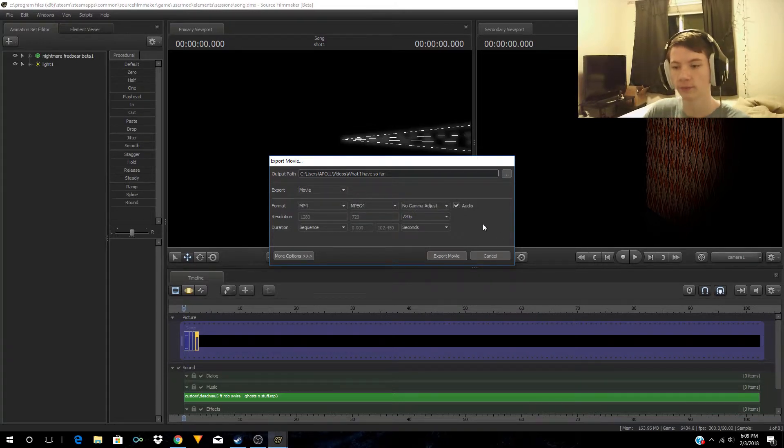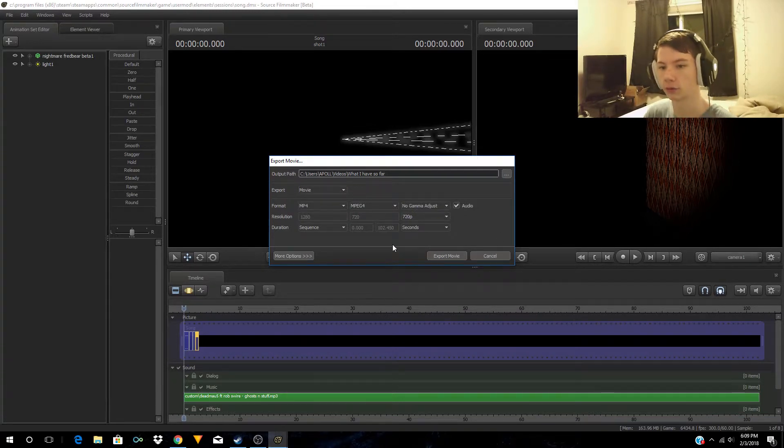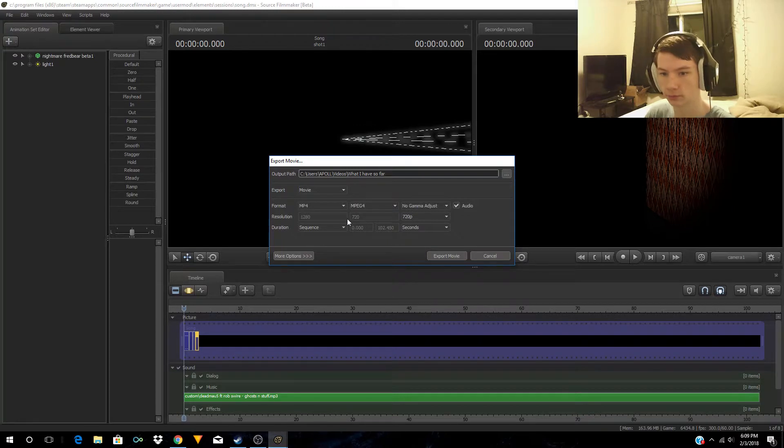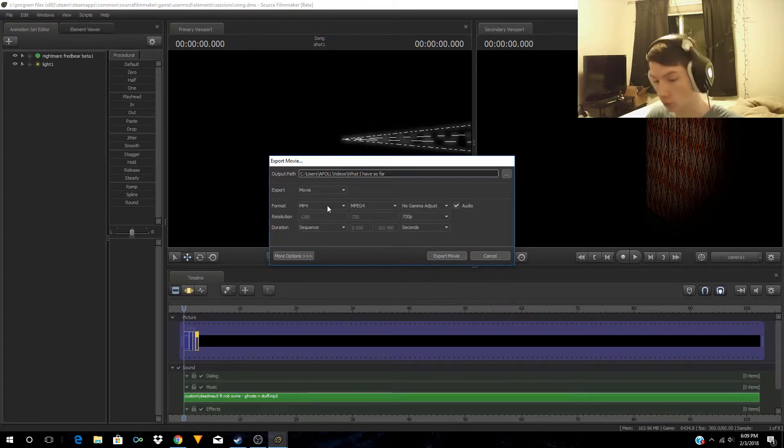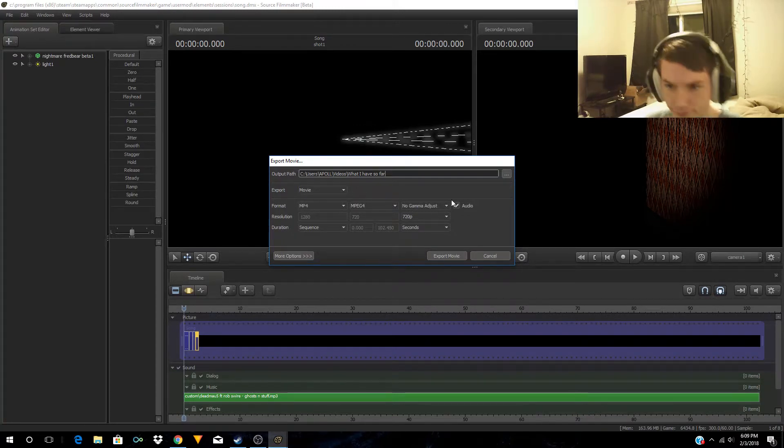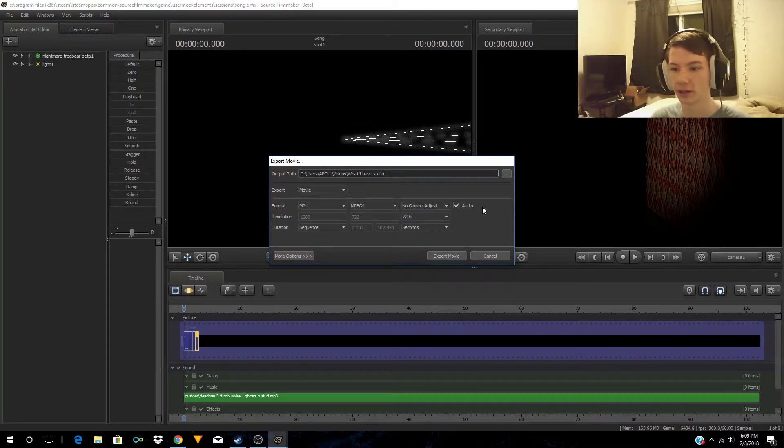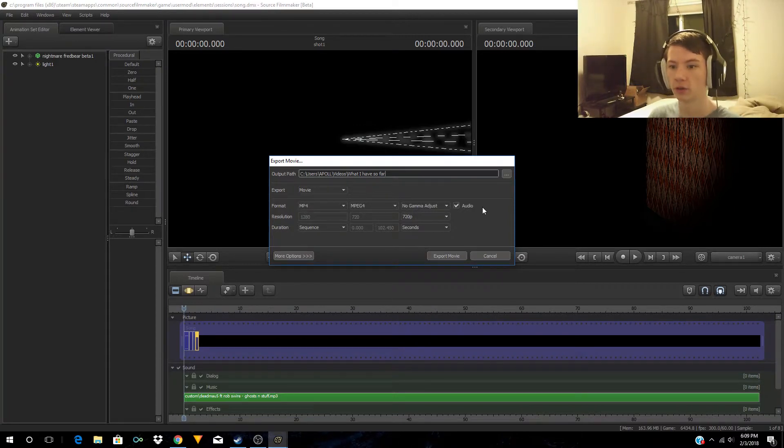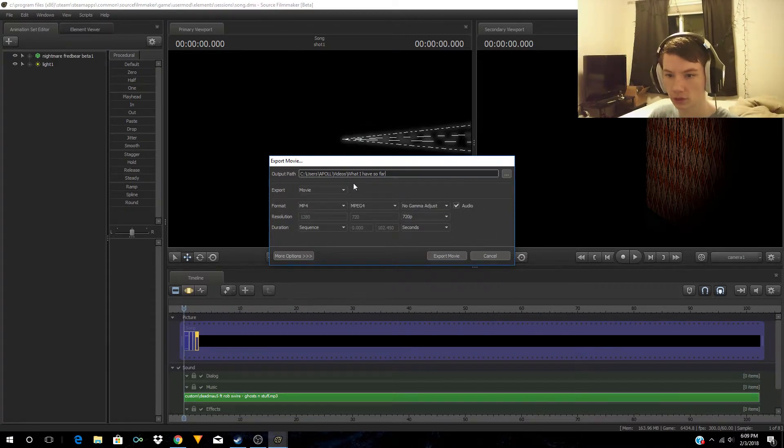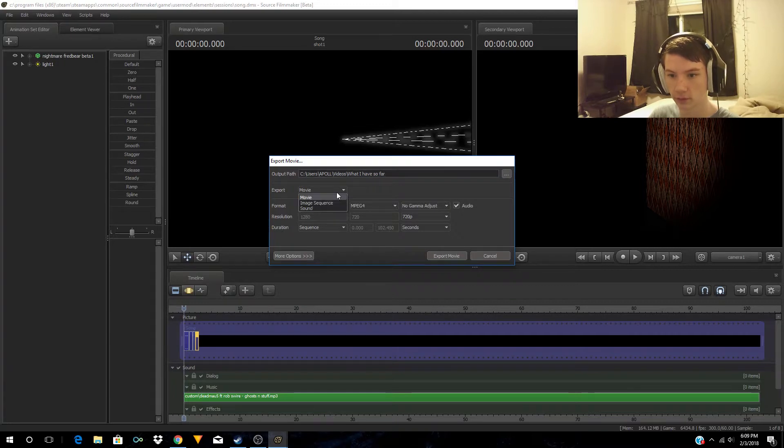It's going to pop up this window. Usually it's going to say in order for you to export in MP4 style, you have to download QuickTime Player. Once you have that, you should be able to do this. You can change it for a movie, image, or sound.